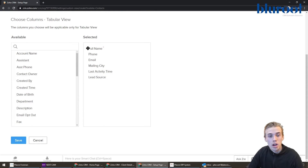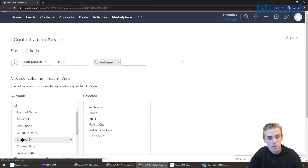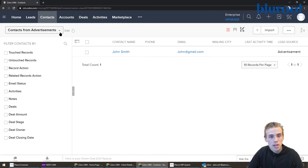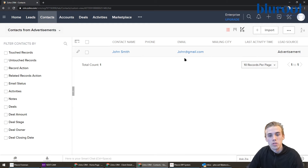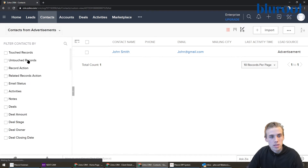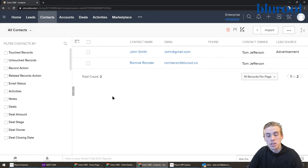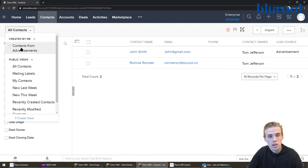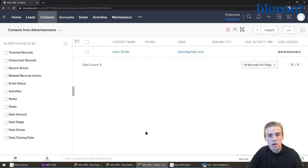Once I've chosen the options that I like, I just hit Save. And now you can see "Contacts from Advertisement" is right here — it automatically filters on John since his lead source is Advertisement. And now this is available to me as a quick predefined filter, so I can go to all contacts or go to Contacts from Advertisement, and just like that, I get that custom view.